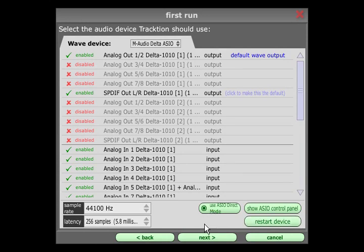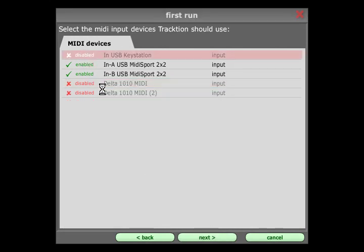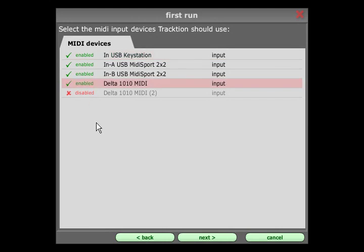The next page lists all your MIDI input devices and you can enable any that you wish to appear in Traction's Edit page.